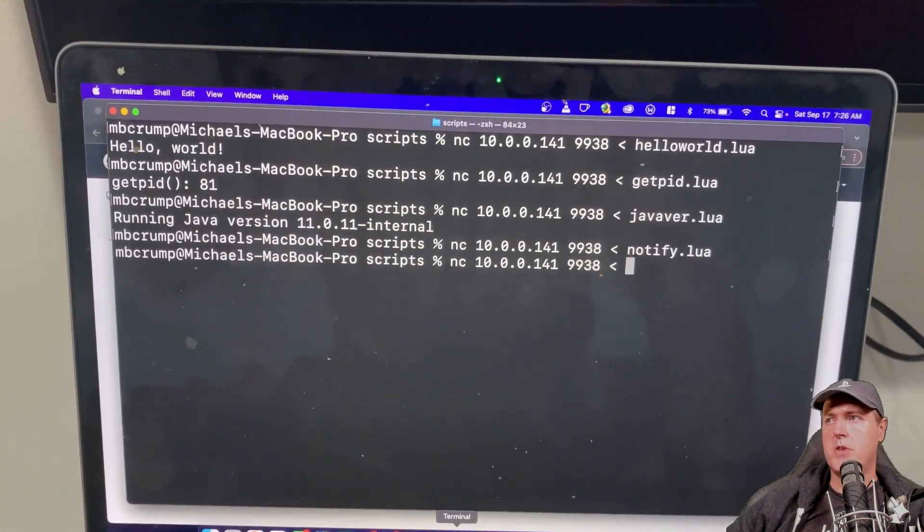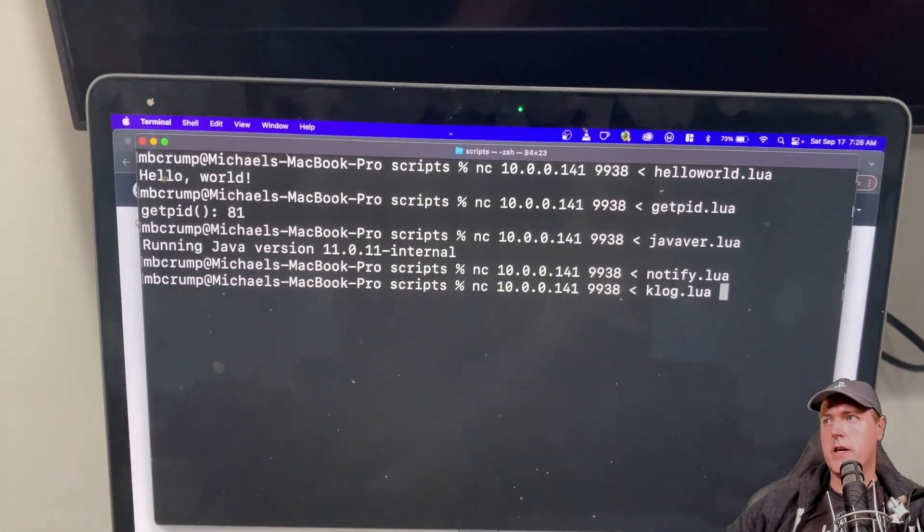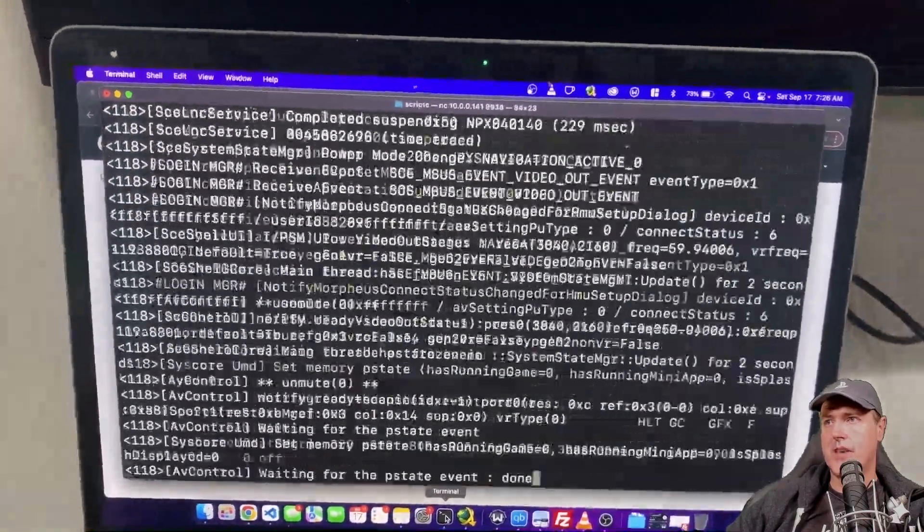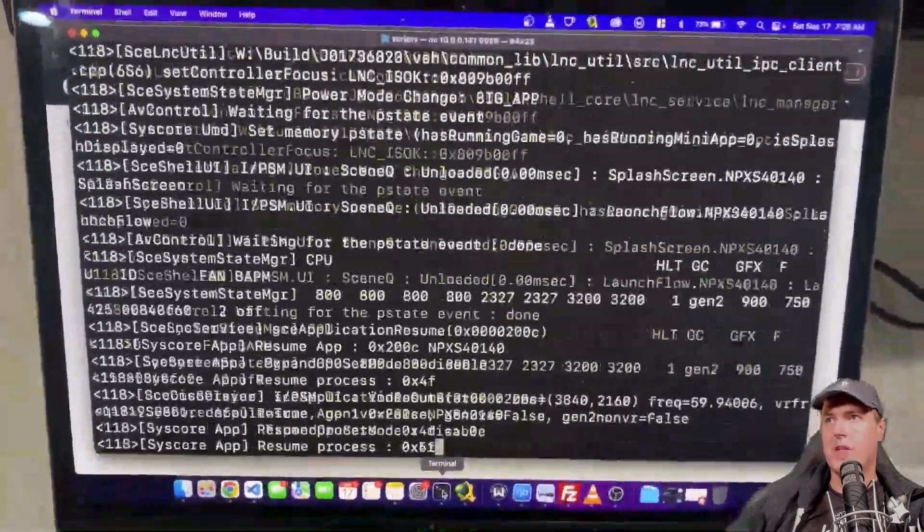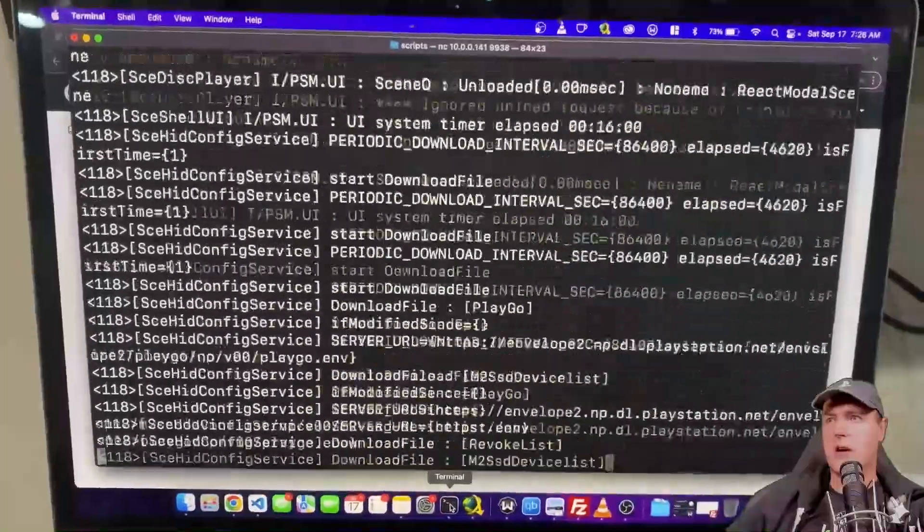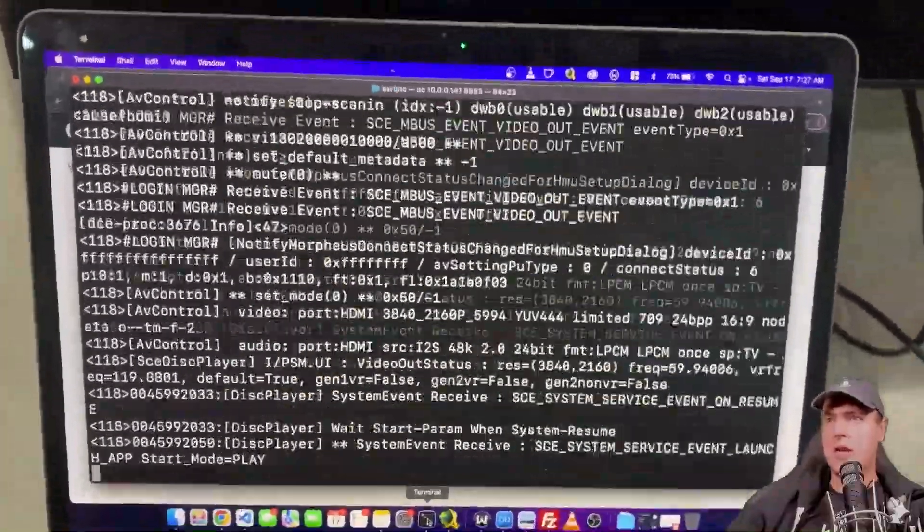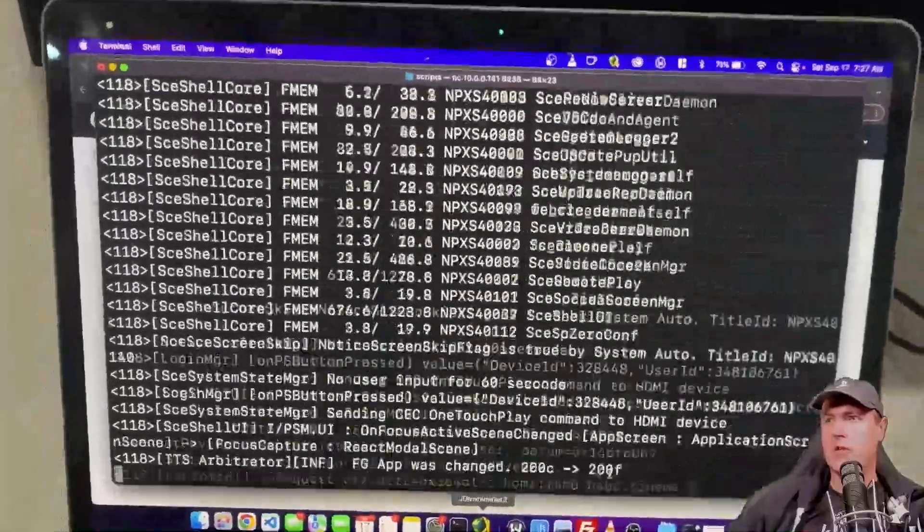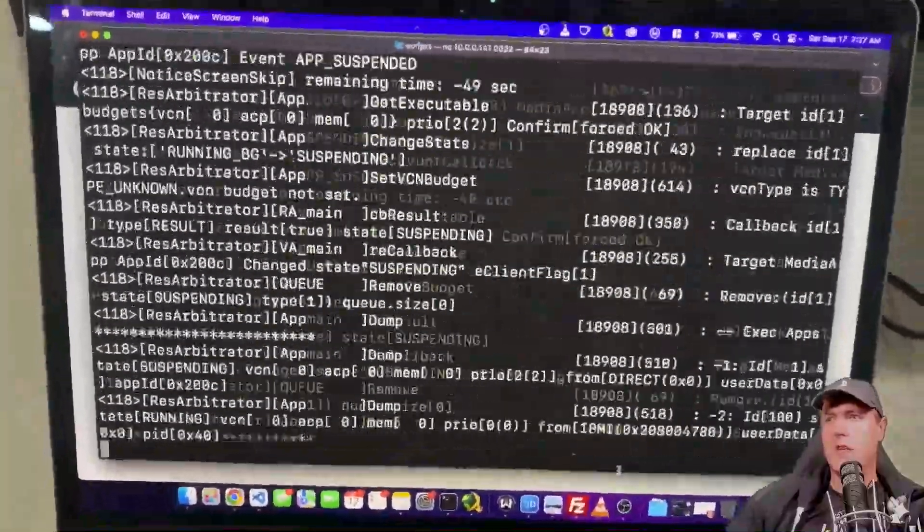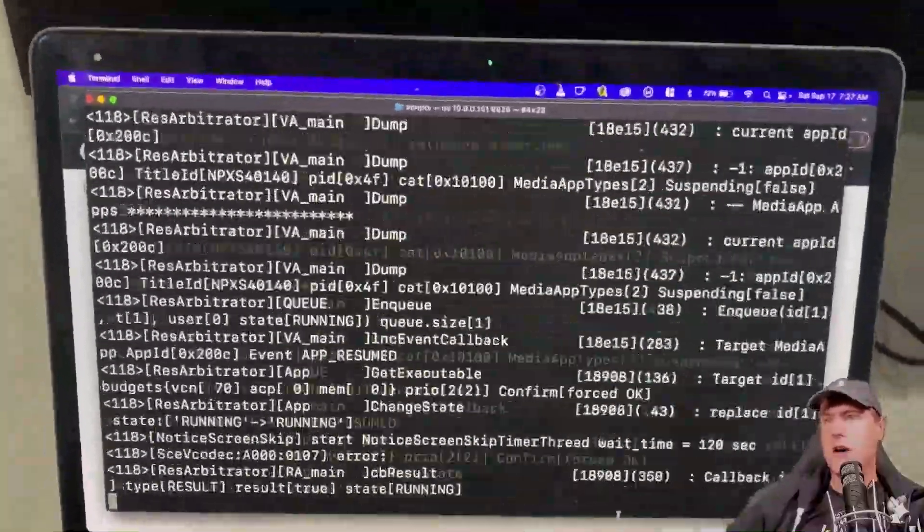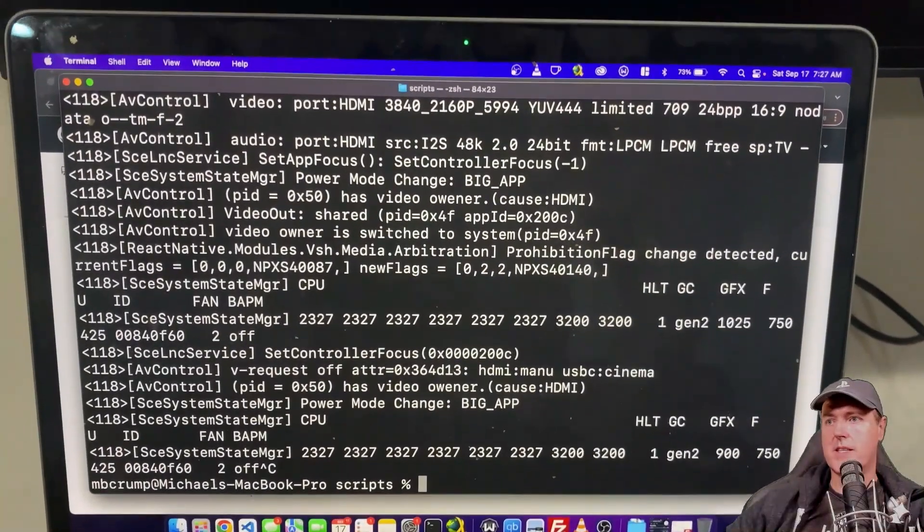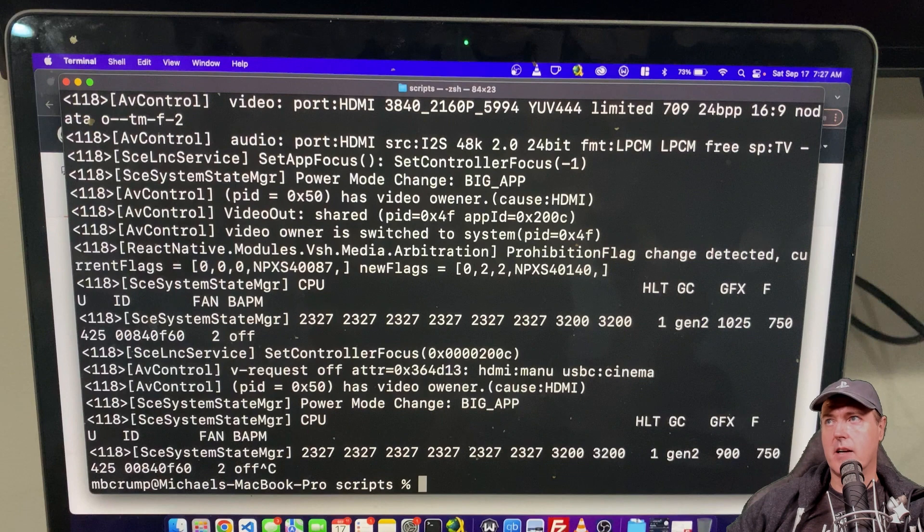And the last one that we will try here is the KLOG which is just going to give us that diagnostic information coming directly off of the PS5. So this will be very helpful again for developers and for those that are looking into the PS5 to see if there's any other types of exploits etc that may be out there.